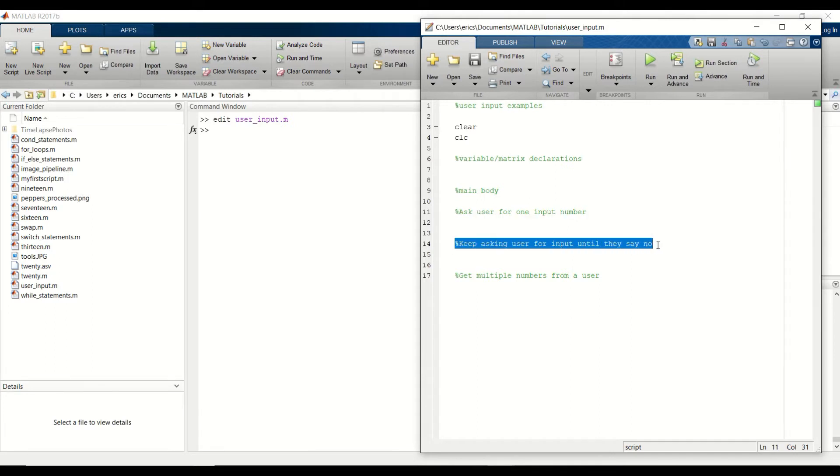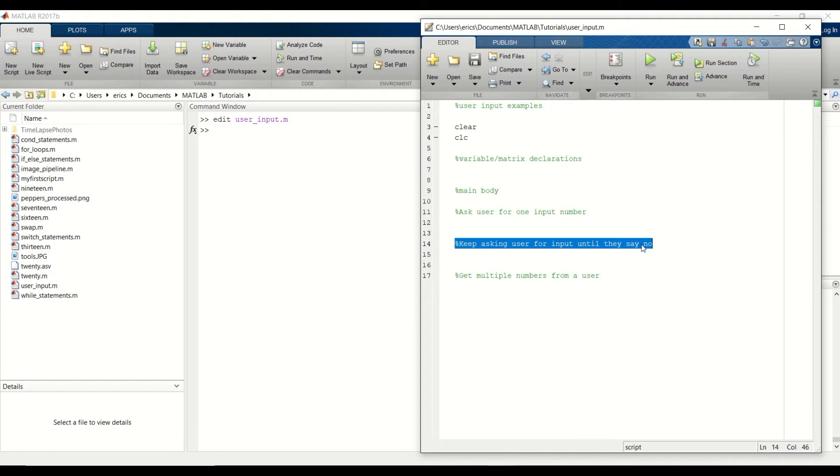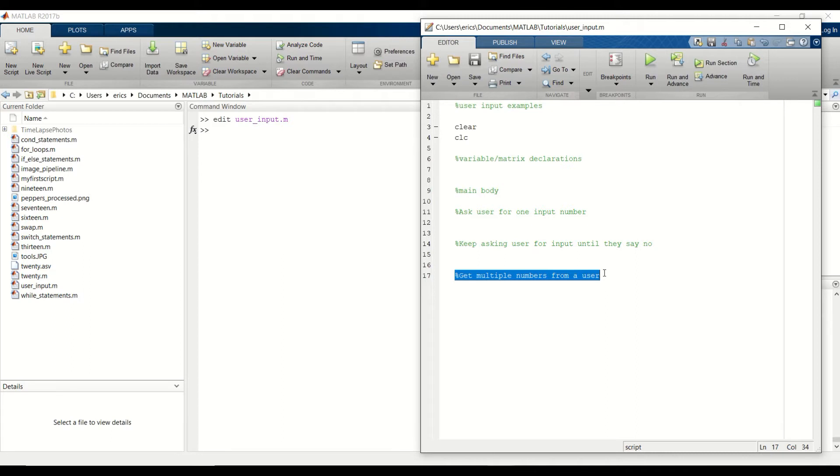Our next example is we're going to have a while one loop where we continuously ask the user for a number until they eventually say that they're tired of giving us numbers. And for the third example, we're going to ask the user to give us a vector of numbers and then we perform some calculation for all of those numbers that are provided.